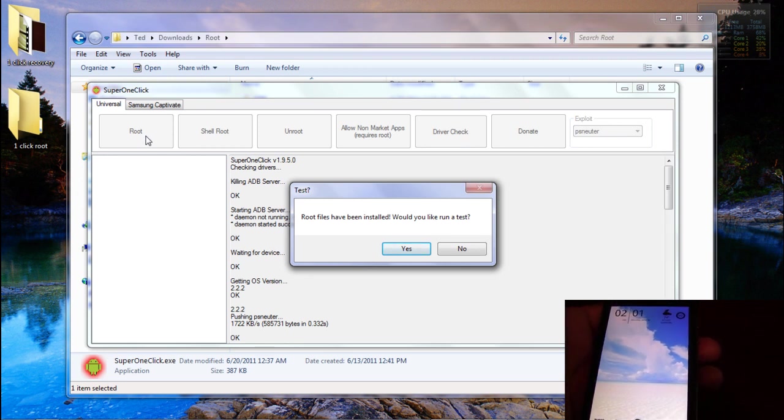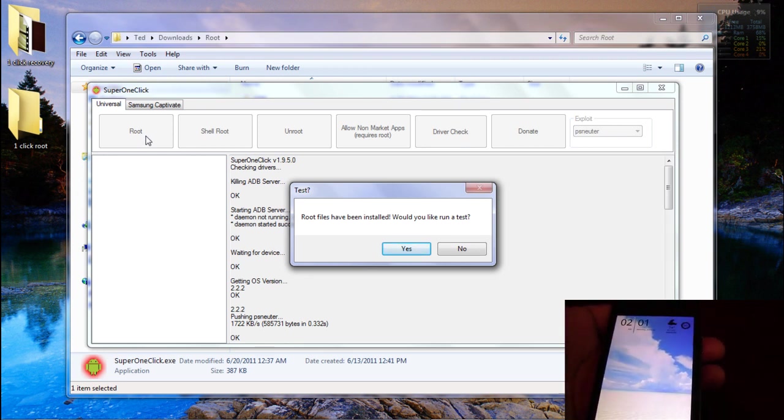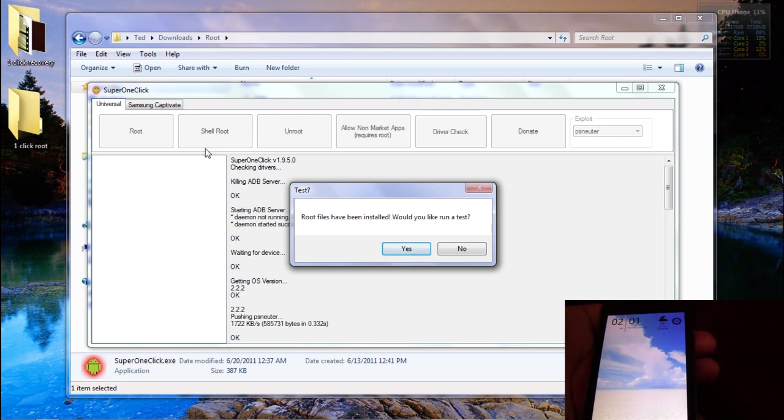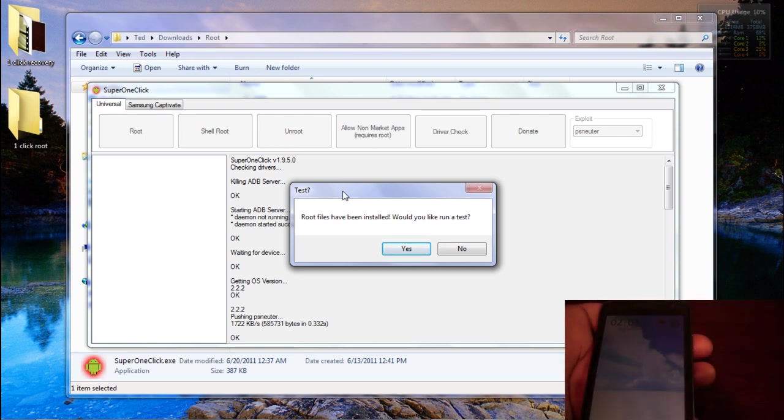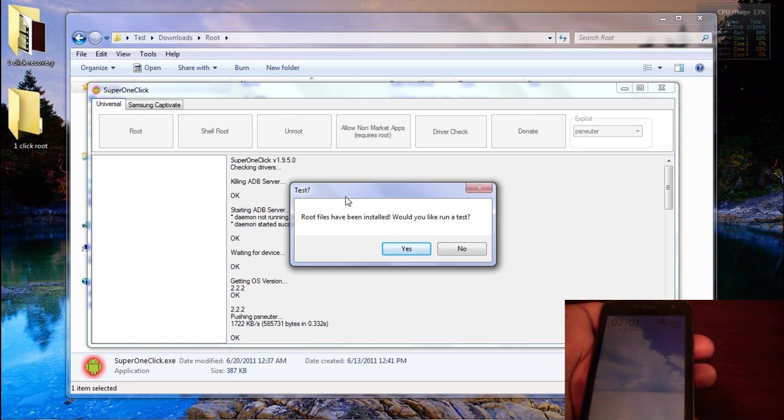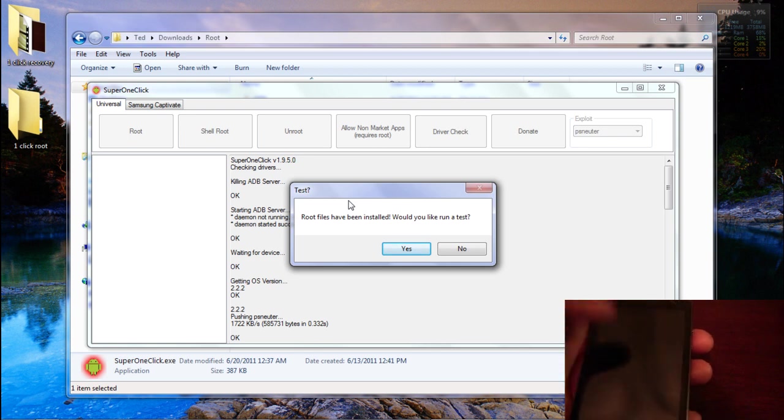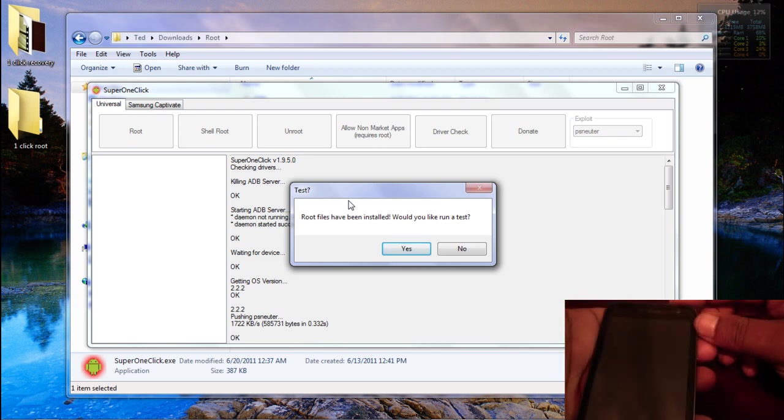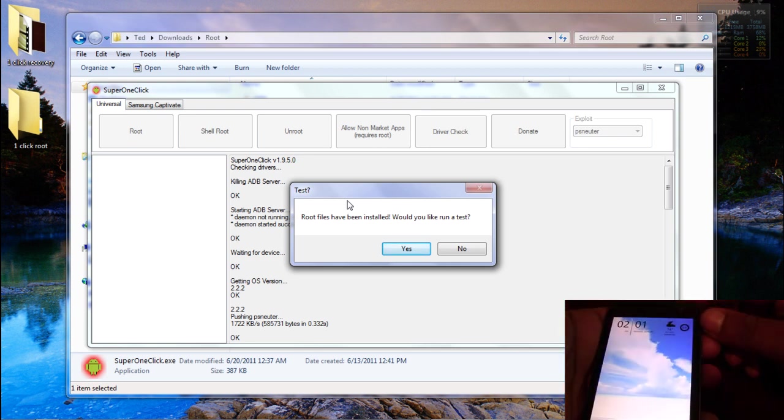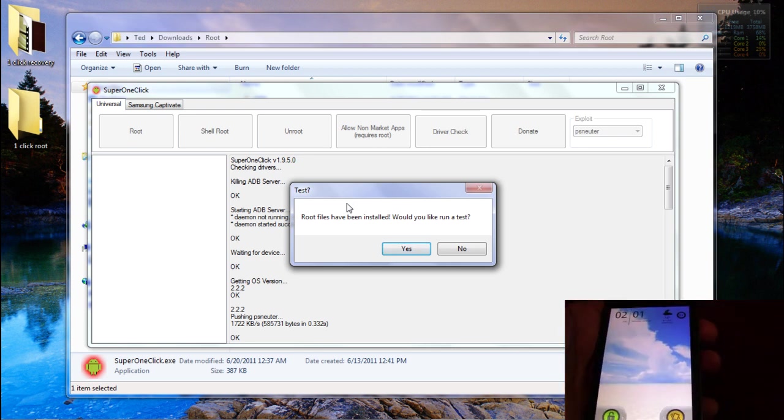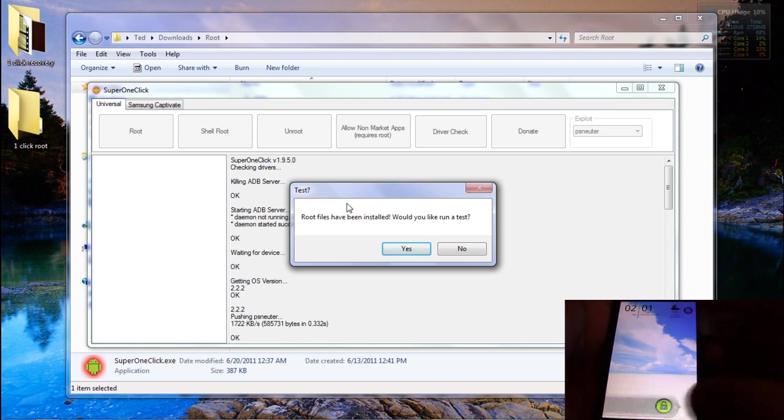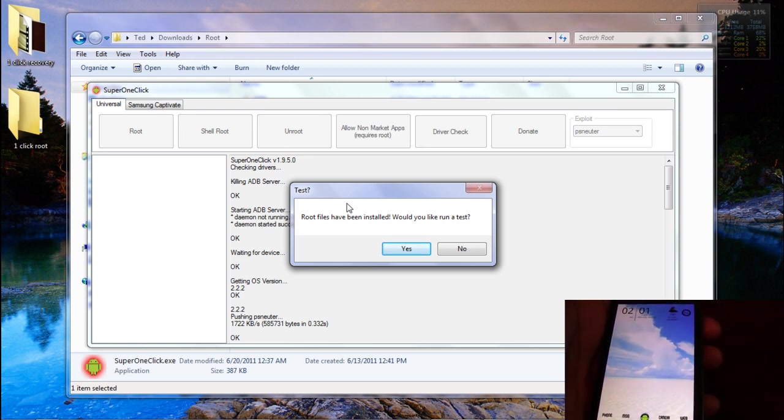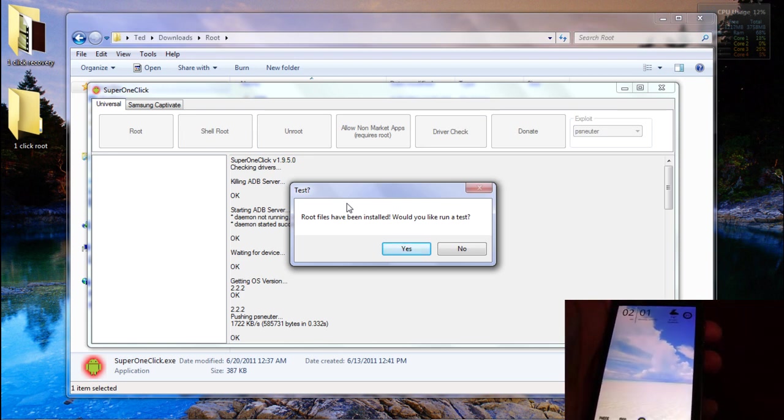Okay, so what you'll get after the program has run its course is a confirmation box that root access has been granted. And it asks you if you'd like to run a test. Now what this test is is just a basic super user request, so if all is well.